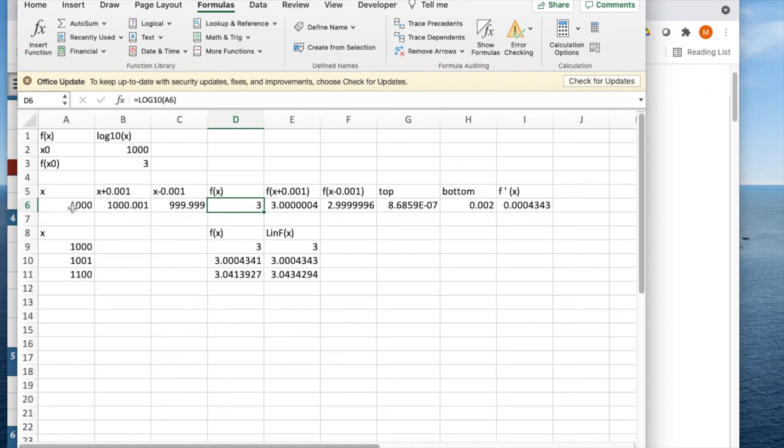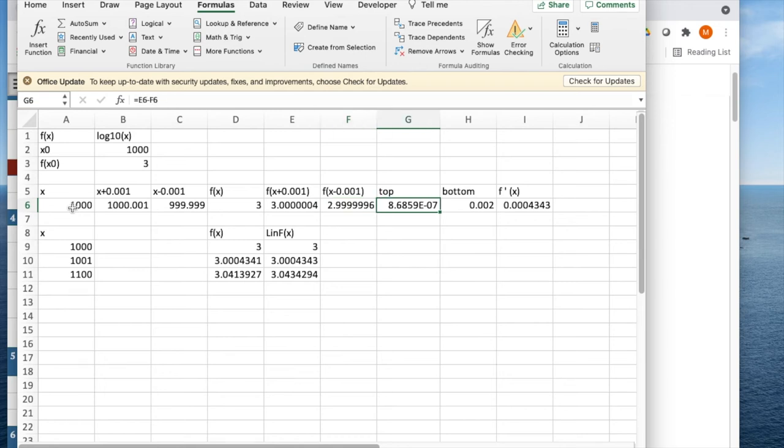Log base 10 is the formula. It's on a6 at x. It's on b6 at x plus 0.01, c6 at x minus 0.01. I have a top and a bottom. I take the derivative, and it gives me a slope.